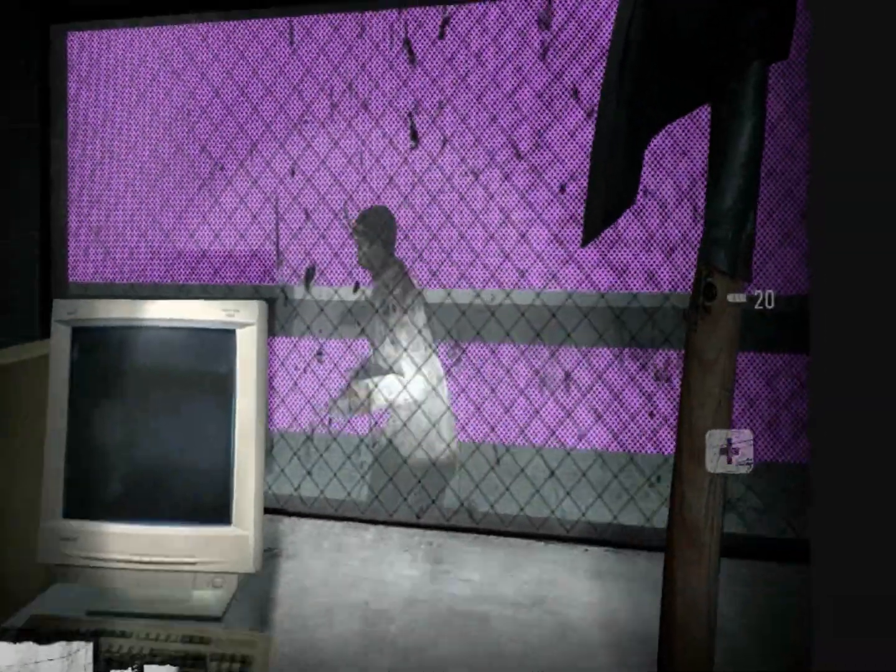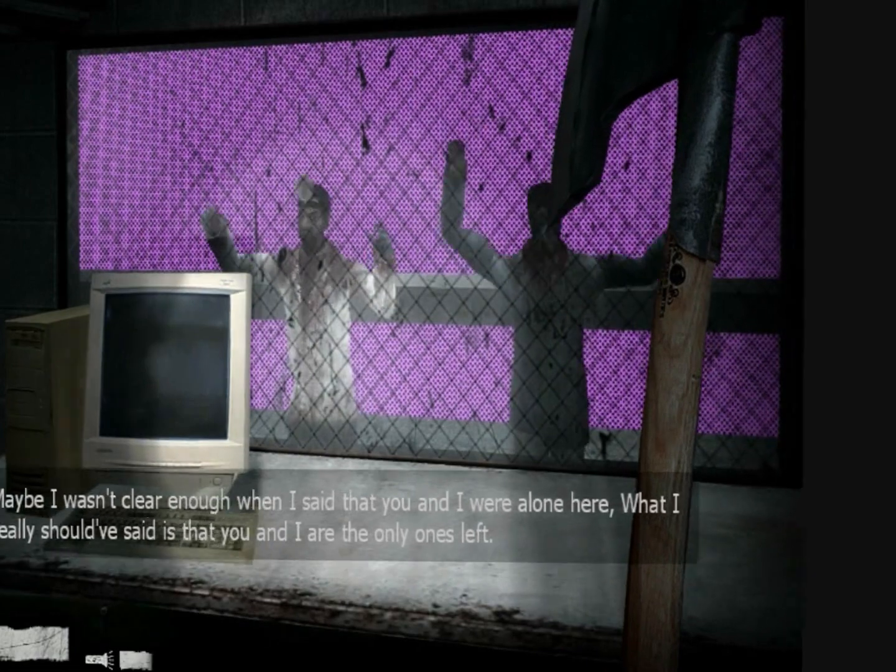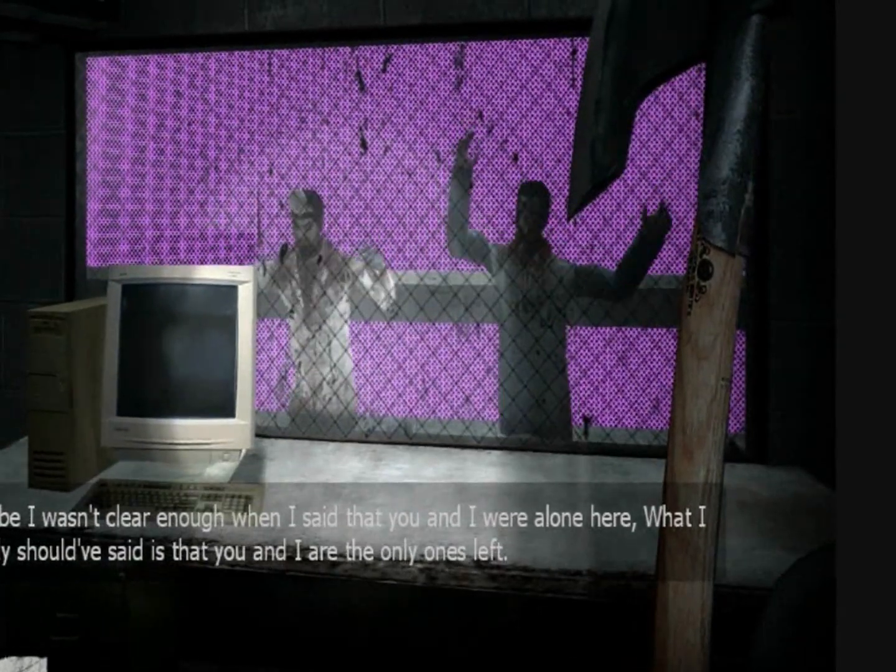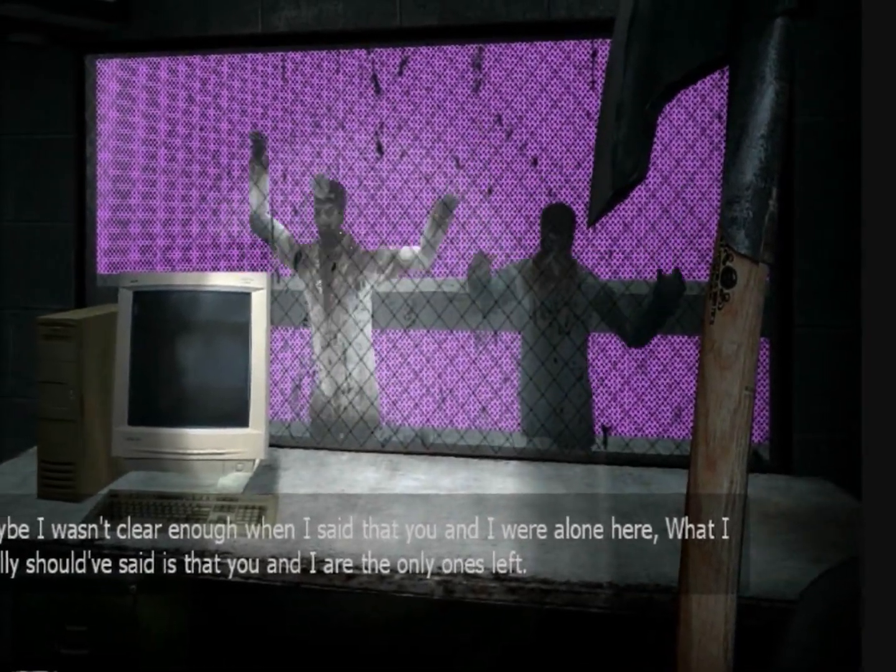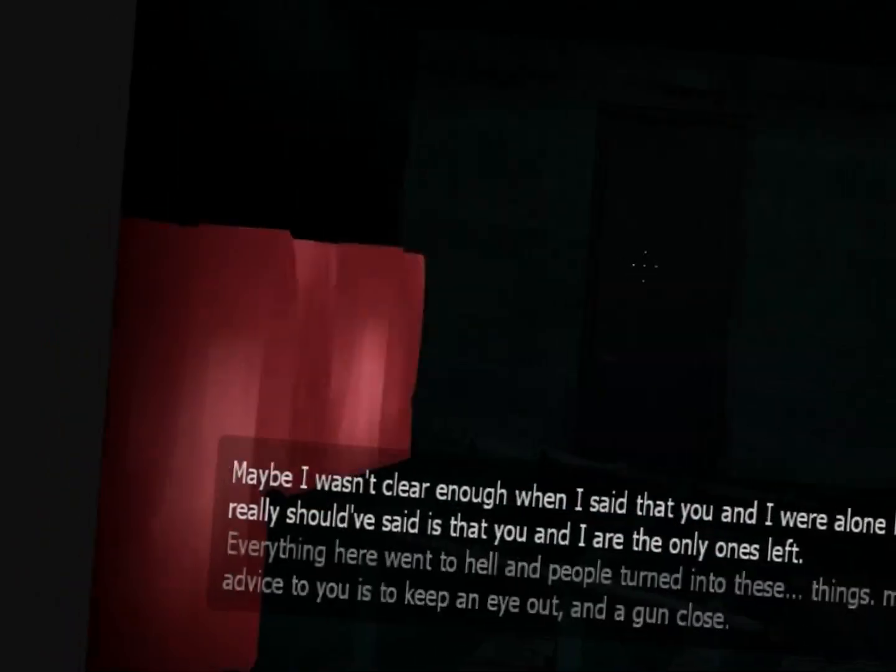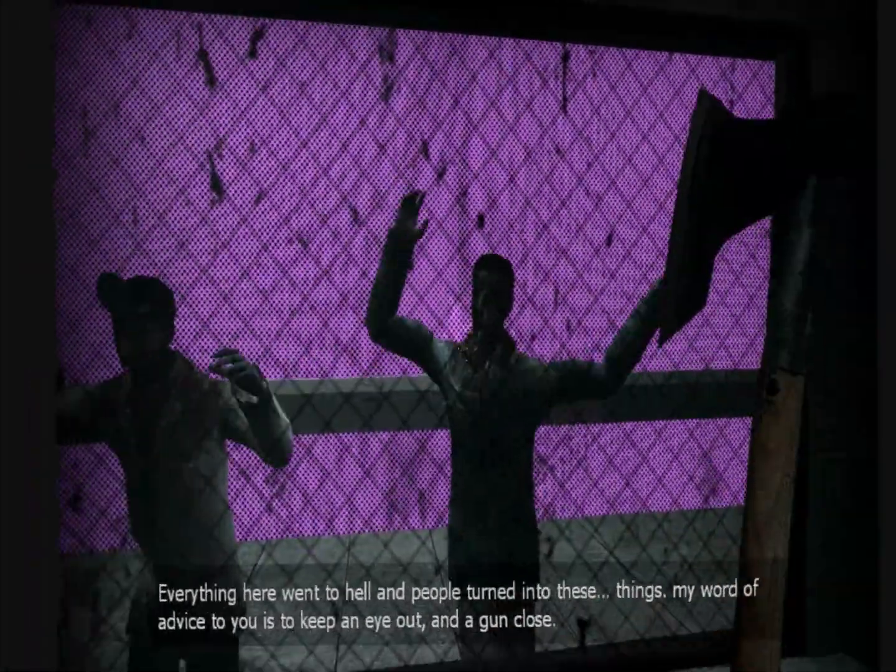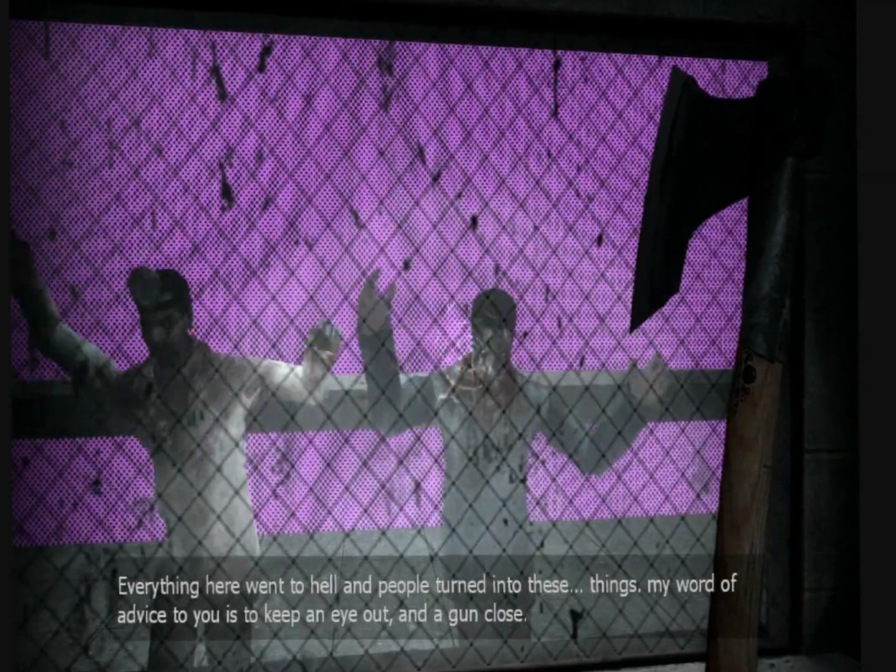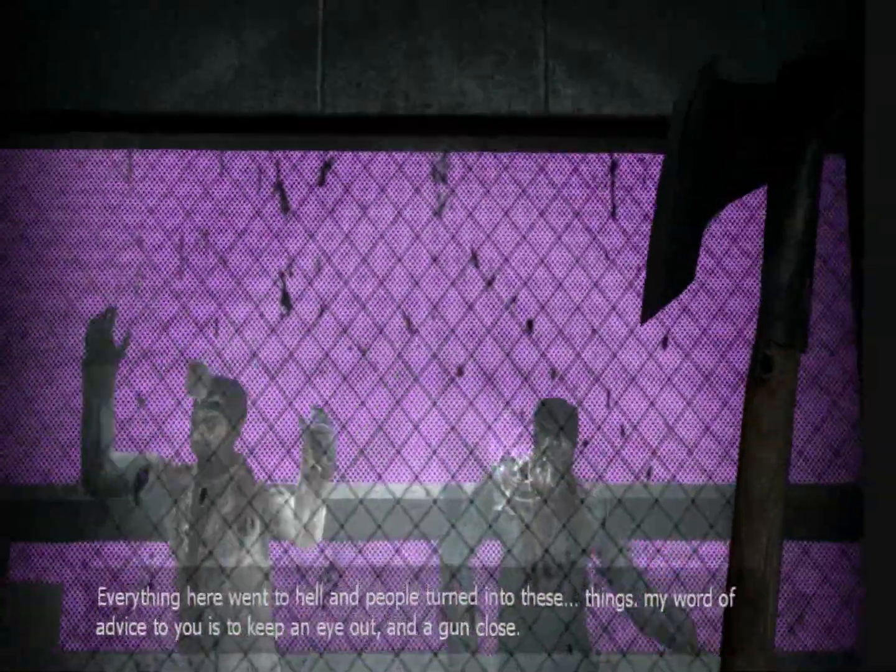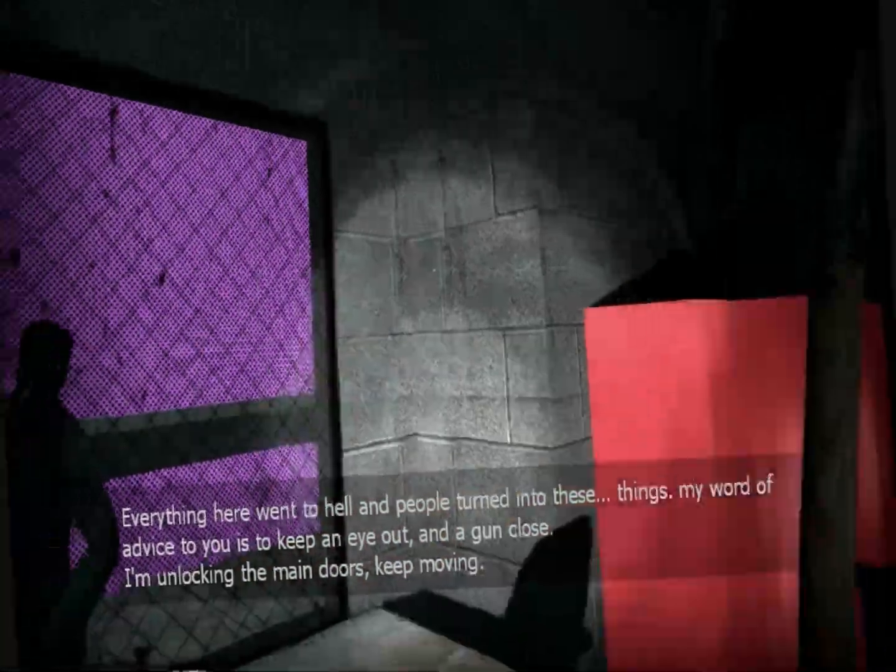Wait, we're gonna do something. You and I are the only ones left. Everything here went to hell and people turned into these things. My word of advice to you is to keep an eye out and a gun close. I'm unlocking the main doors. Keep moving.